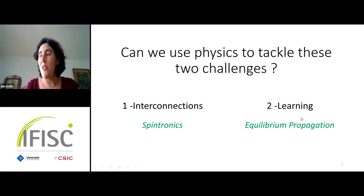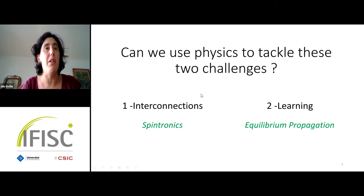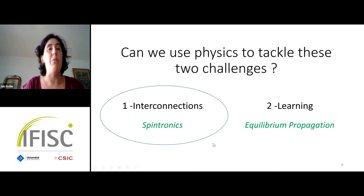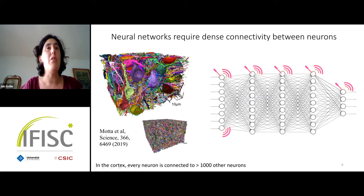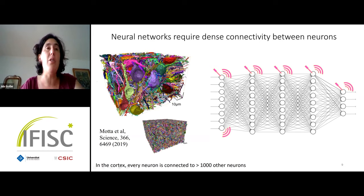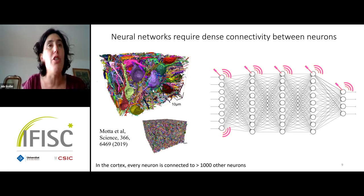In this talk I want to discuss how we can use more physics to tackle these two remaining challenges for building high-accuracy, low-power neuromorphic systems: the first is interconnection and the second is learning. In my first part I'll talk more about materials, and in the second part more about algorithms — specifically what we are doing in my group working on spintronics.